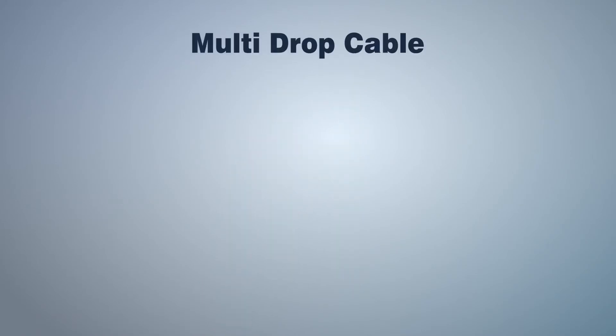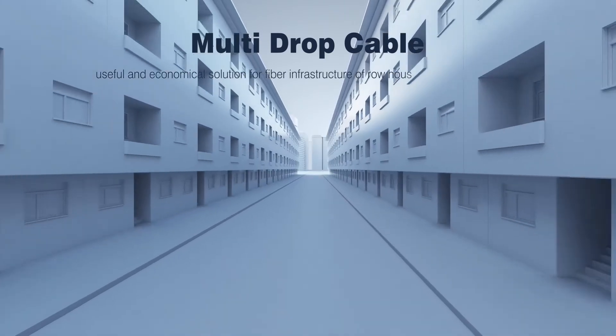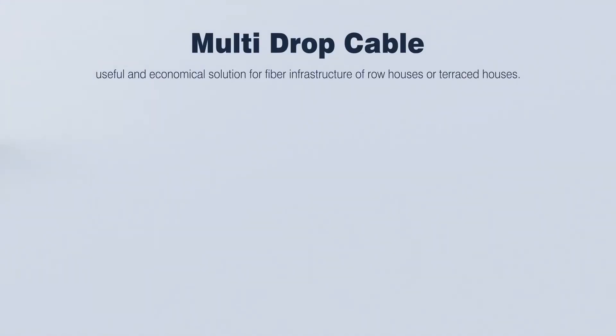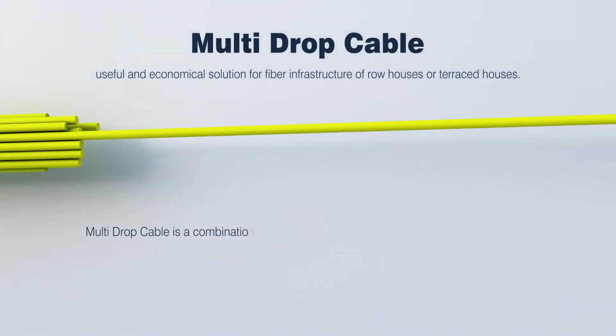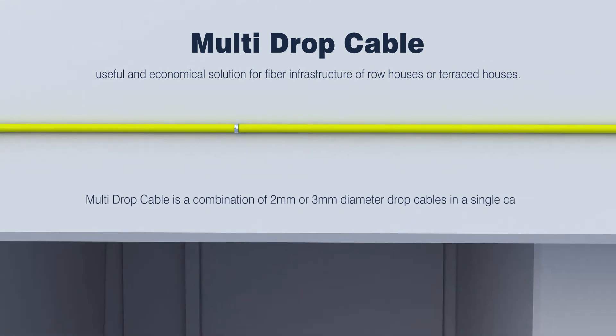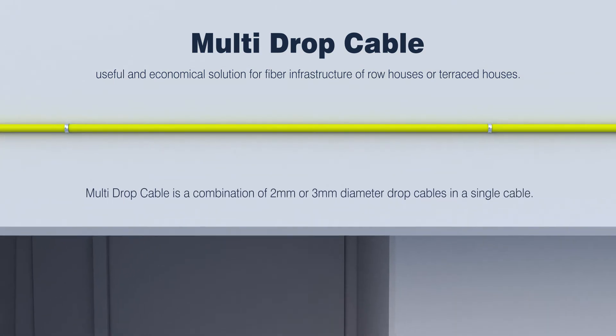Our ARGIDID multi-drop cable technology is a useful and economical solution for fiber infrastructure of row houses or terraced houses. Multi-drop cable is a combination of 2 mm or 3 mm diameter drop cables in a single cable.